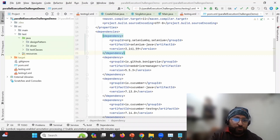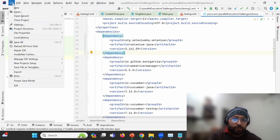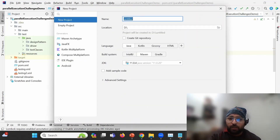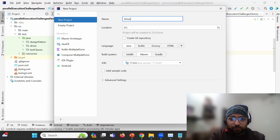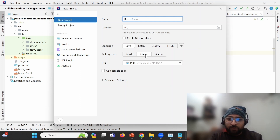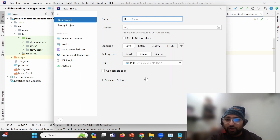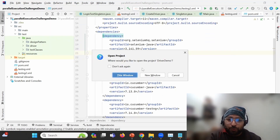I'm going to create a project from scratch. I'm clicking on File, then New, then Project. I'll name it 'driver_demo', select Java as the language, Maven as the build system, and JDK 11. I'm pointing to JDK 11, so we should have JDK installed in our system. Now I'll click on Create.